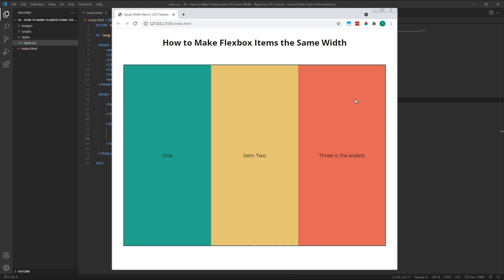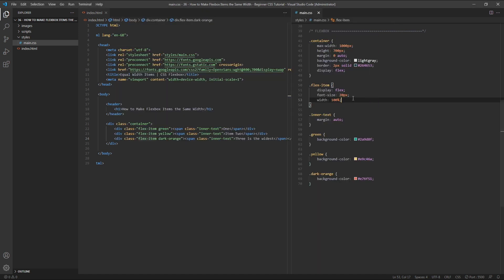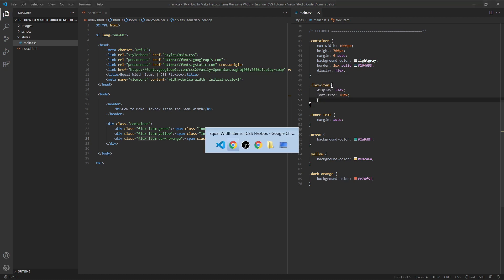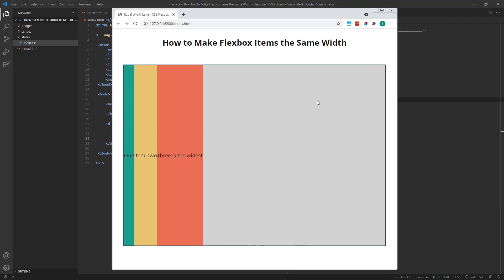While our previous methods worked, the recommended way to do this would be to use flexbox specific properties. Let's remove our width value of 100% so that our layout returns to default, and quickly look at these different flexbox properties in turn.